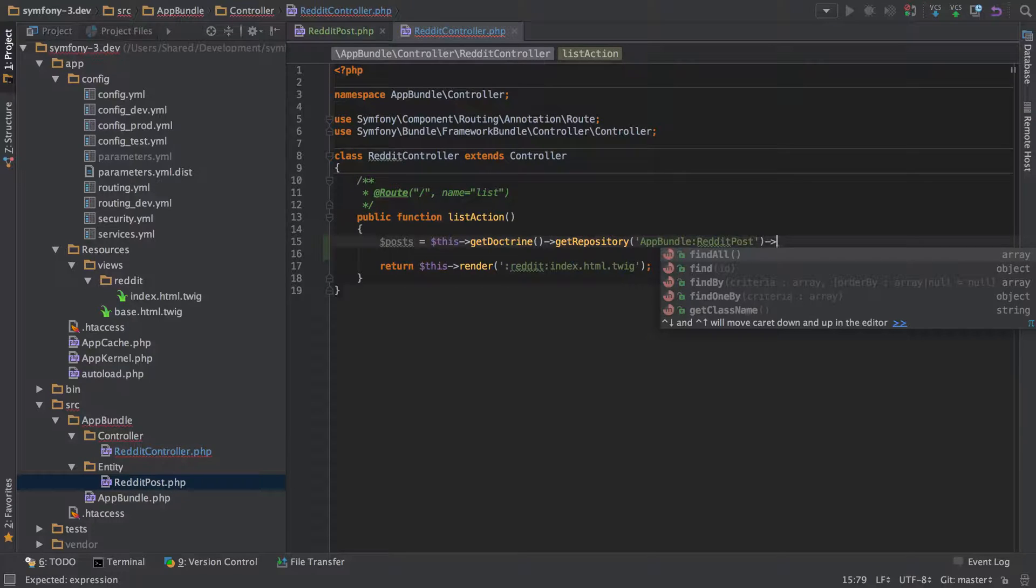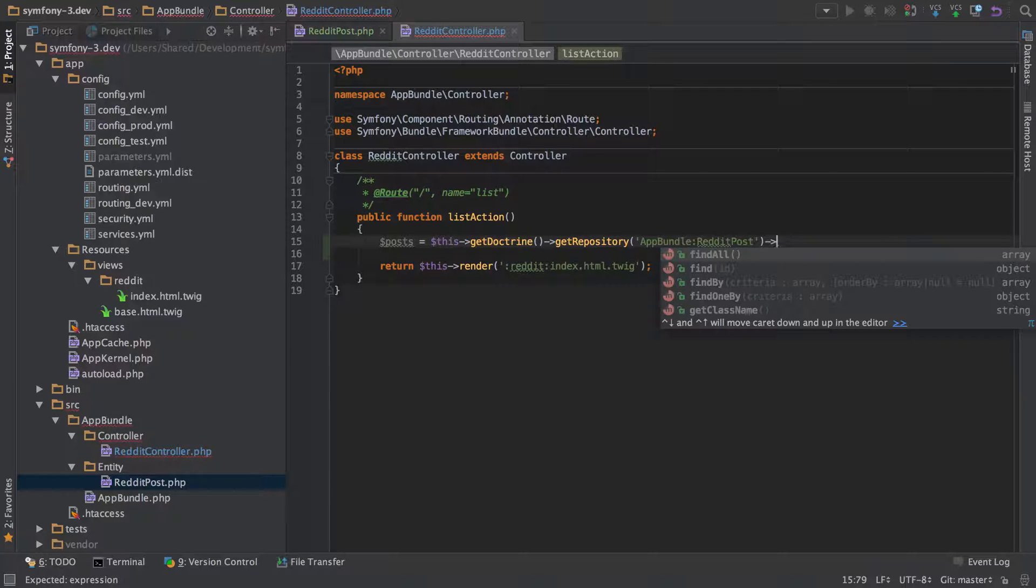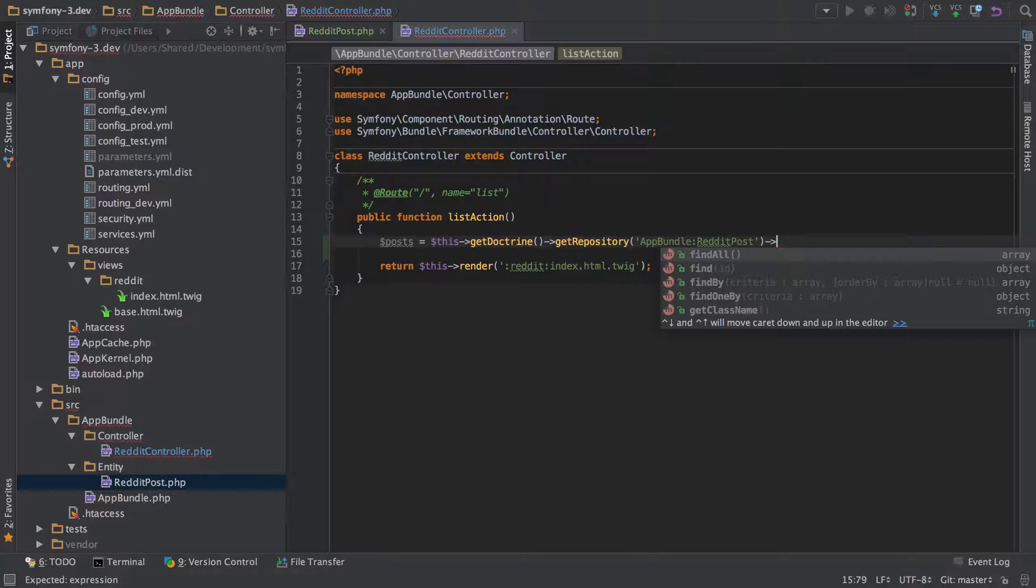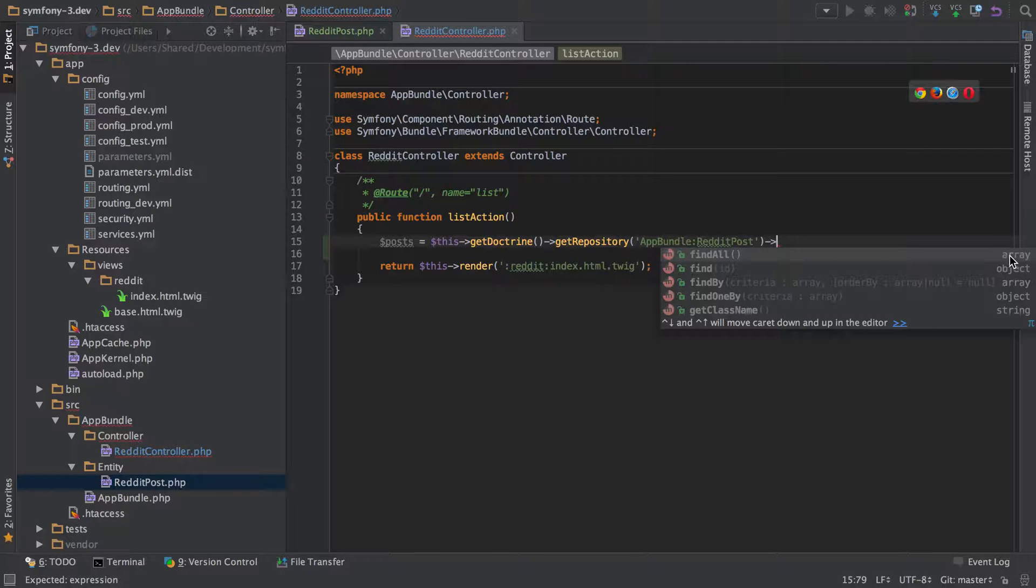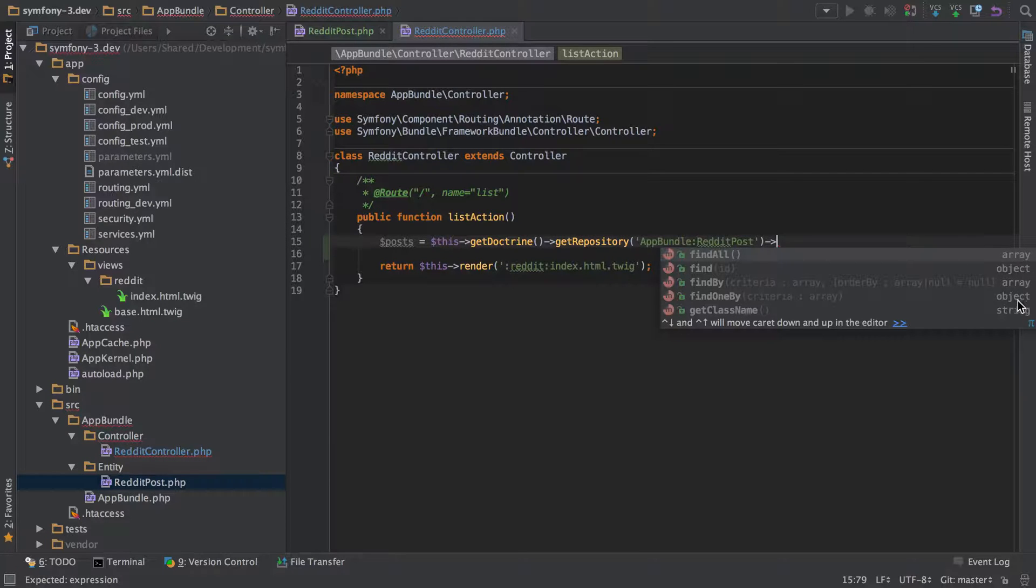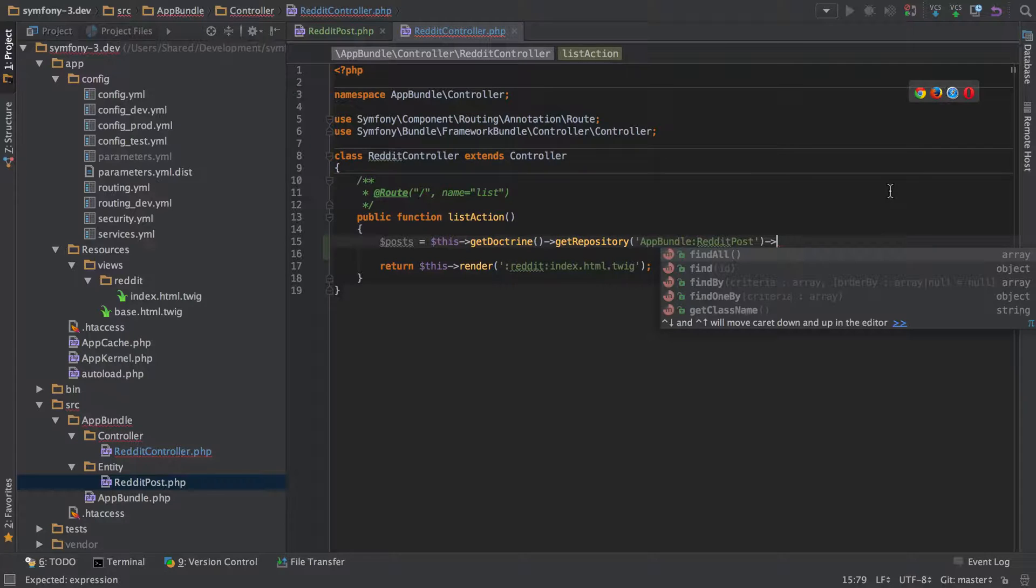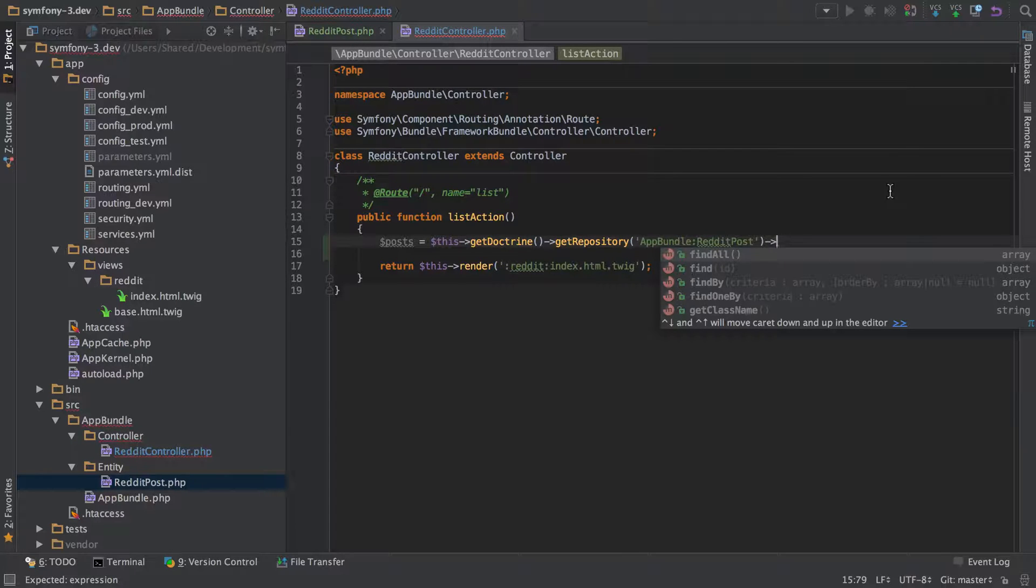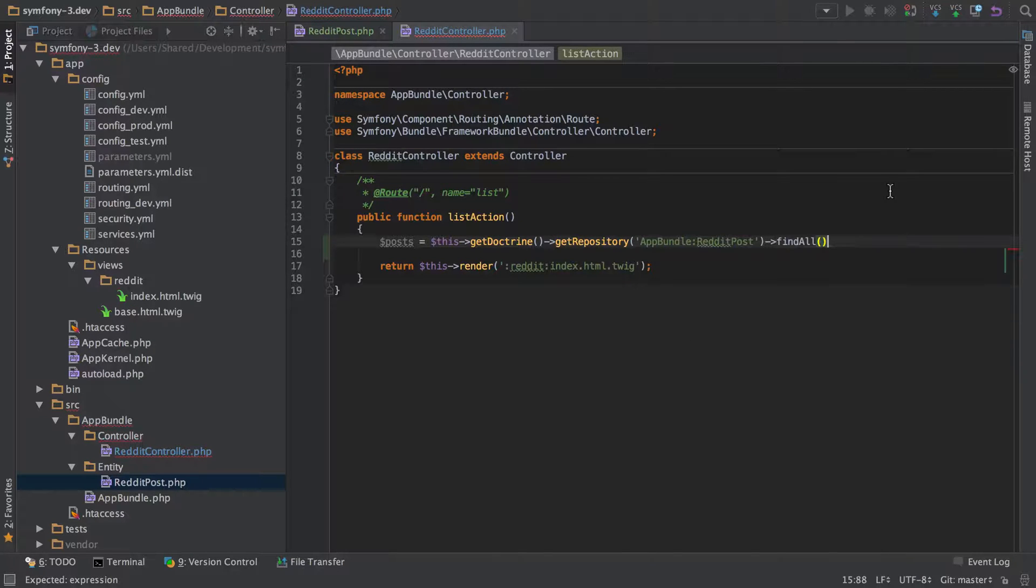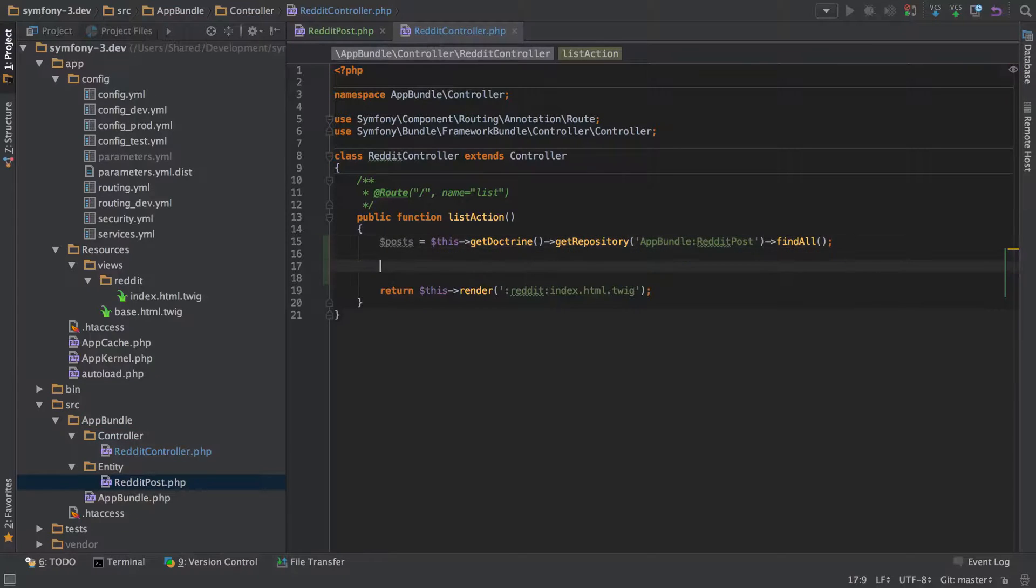As soon as we use this repository, we've got access to these five methods. The four of them that are important to us in this instance are the finds: findAll, find, findBy, etc. You can see at the end of the method here, it tells you what kind of return value we're going to expect - arrays or objects. That's important because if we set up a twig template that expects an array but we only pass it an individual object, then it's going to blow up.